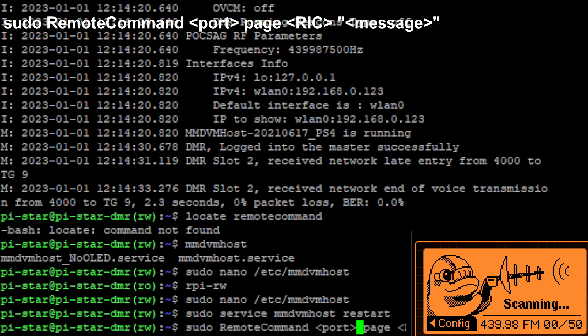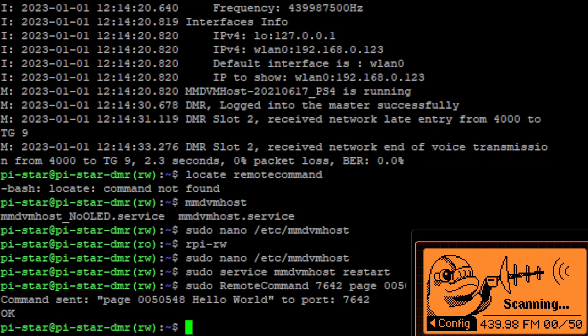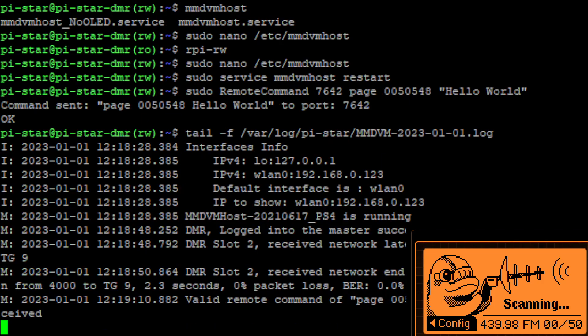So we need the port seven six four two to the command page, our RIC is zero zero five zero five four eight that should do it. I think it's only a seven digit and then we'll go... it apparently sent it so what we'll do is we'll check our log here.